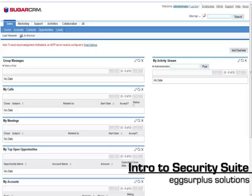Hello and welcome to an Egg Surplus Solutions video. This video will provide you with a brief intro to Security Suite for Sugar CRM.